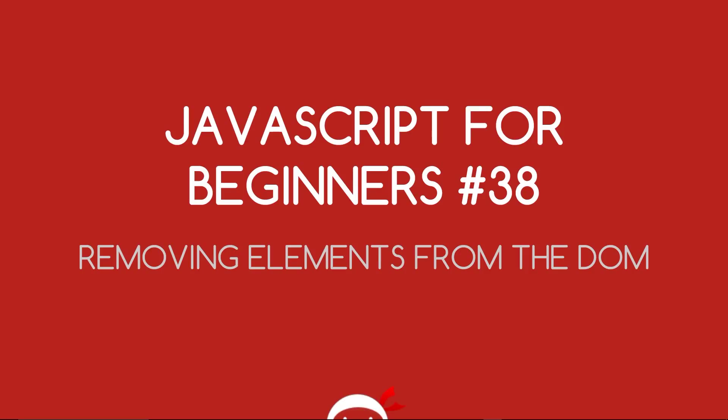Yo, what's going on guys? You're watching JavaScript for Beginners Lesson 38 and in this video we're going to start removing elements from the DOM.